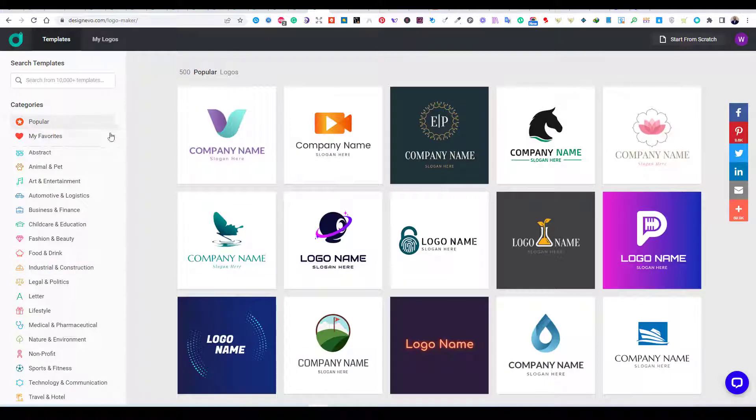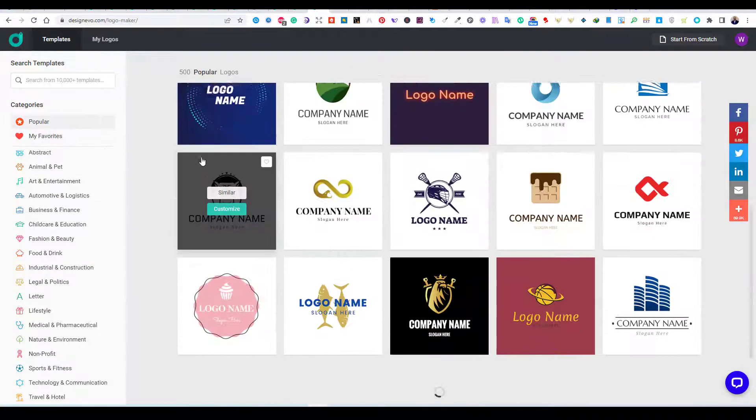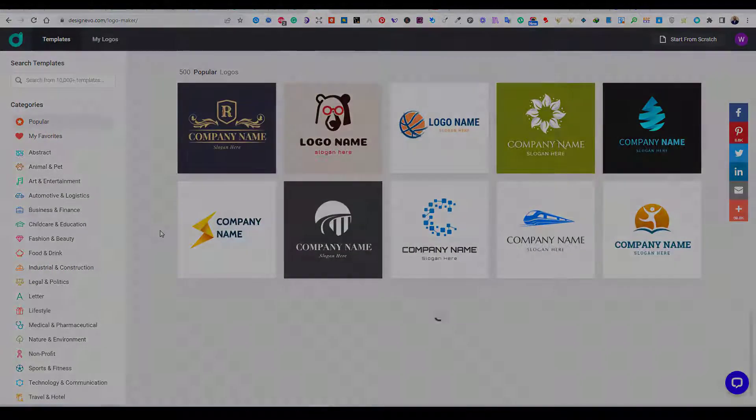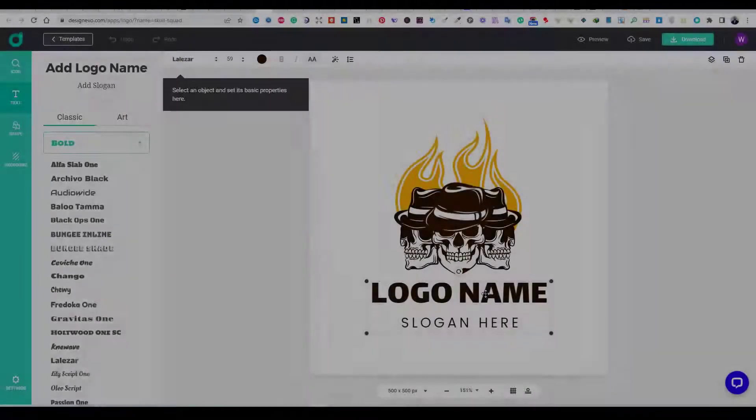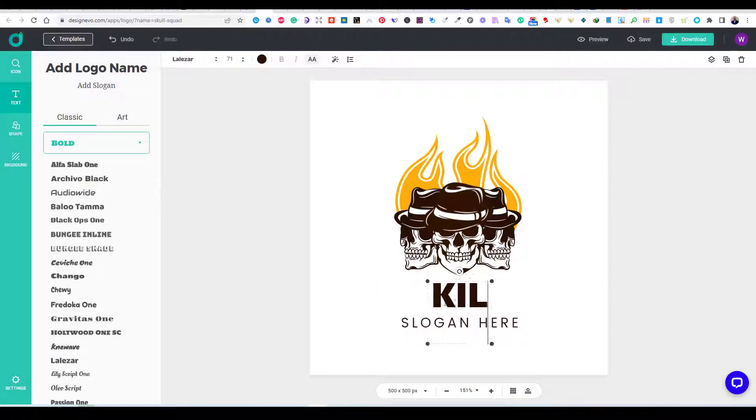You can even choose the templates by choosing any of the categories on the left side. I played around with some templates first to understand how the platform works.